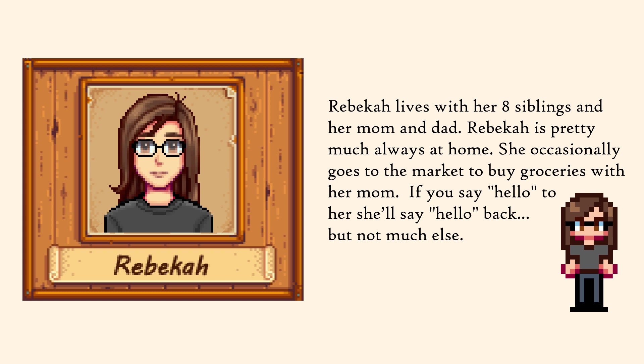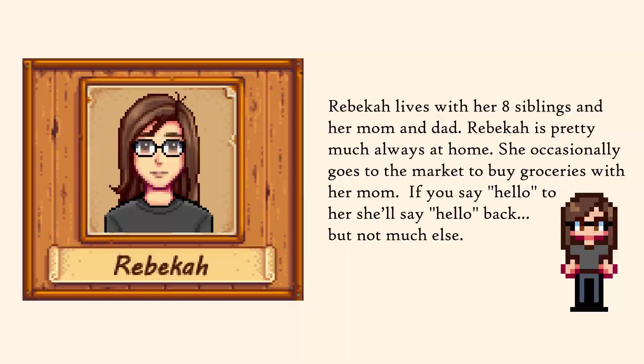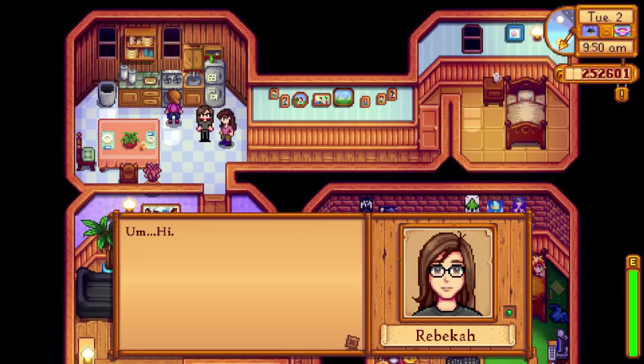So here is me in the style of Stardew Valley. Rebecca lives with her eight siblings and her mom and dad. Rebecca is pretty much always at home. She occasionally goes to the market to buy groceries with her mom. If you say hello to her, she'll say hello back, but not much else. I also made a fake screenshot for this. It's kind of funny because the me in the game is talking to me.